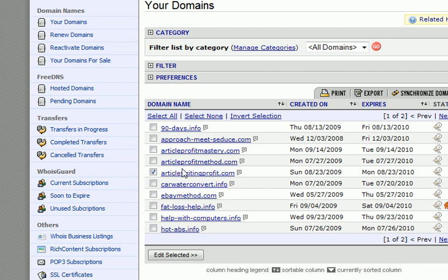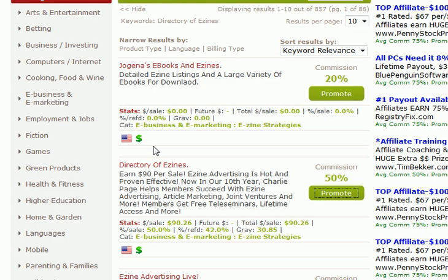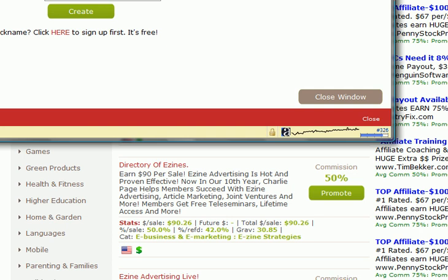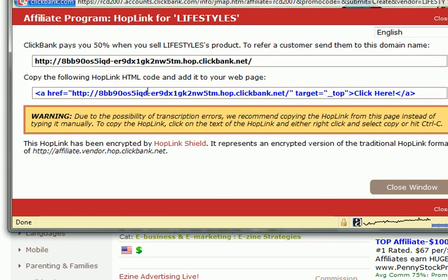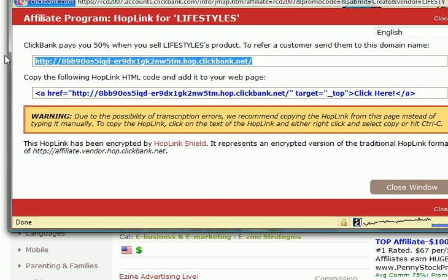So what I'm going to do is use this one here — Article Profit Method — and we're going to forward that to our affiliate program, which just happens to be the Directory of Ezines. So I'm going to click on Promote and then type in my affiliate link. And there we go. I'm just going to cut and paste. That's our link, which you cannot use in your ezinearticles resource box.